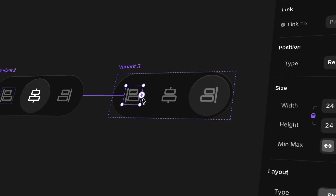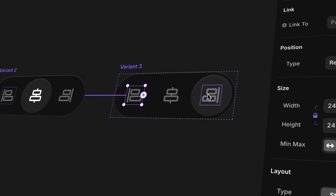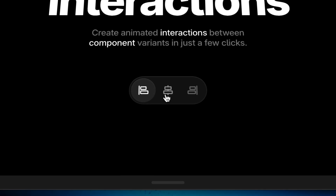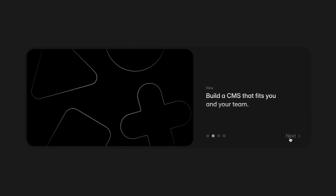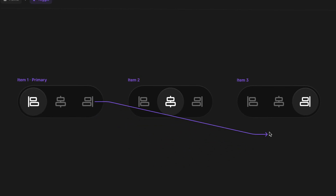Components are the building blocks of any interactive site, and when you add animation to them, they become so much more than just static little pieces. By combining component variants with interactions, we can create dynamic components that respond to taps, clicks, hover, and more. In this lesson, I'll show you how to wire up interactions inside your components and animate between variants to create polished, reusable elements that feel alive.